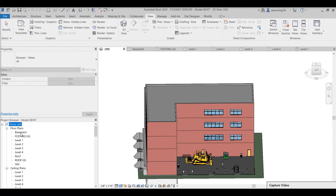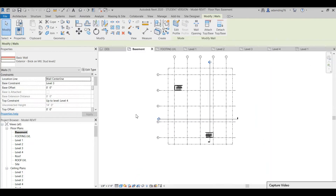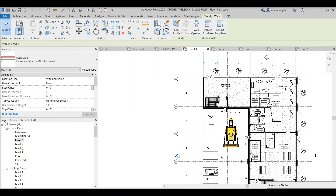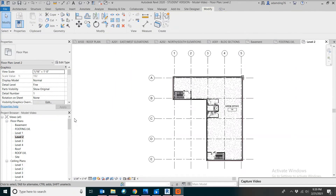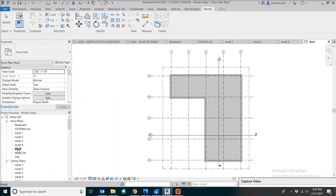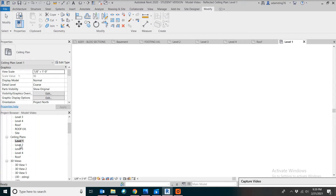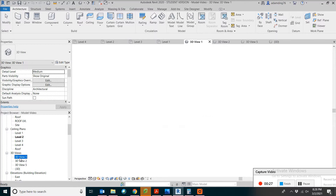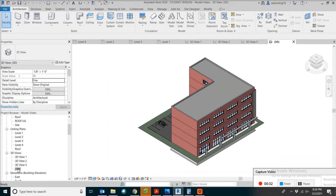If you want to click on different levels — the walls, basement, level one, level two, level three, level four, and the roof — you can navigate through each. If you want to go down and look at different levels of ceiling plan, you can see most of the ceilings are suspended at a T-bar system. Next, you can look at different 3D views. The 3D views are probably the most attractive things in a Revit model.